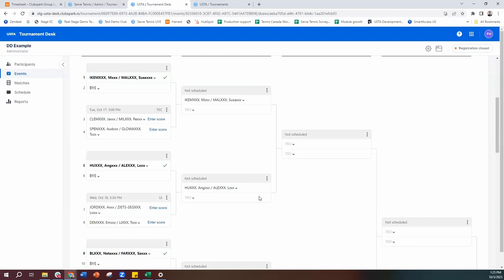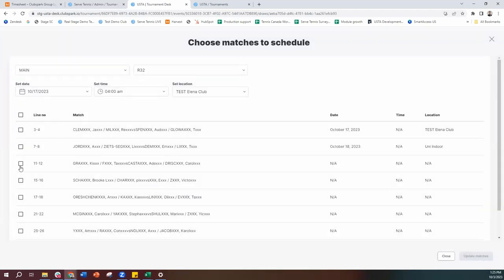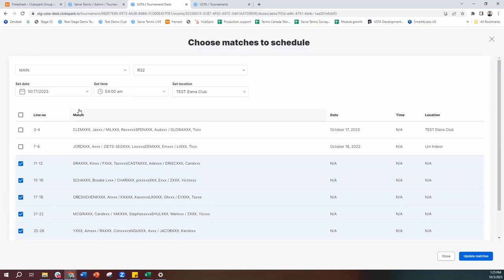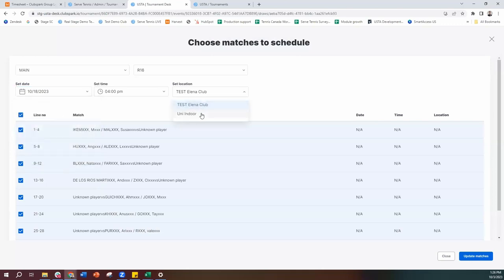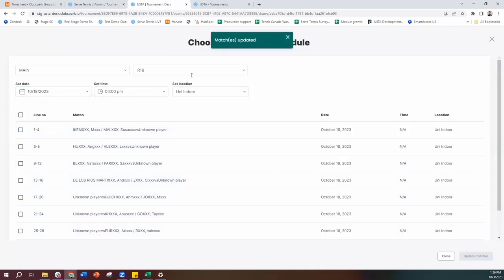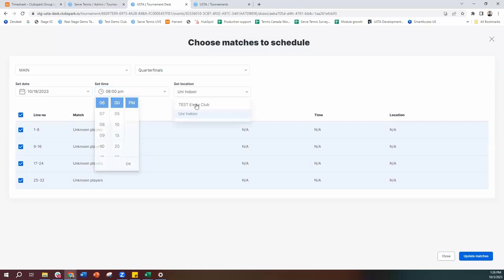Coming back to the events and the draw, I can schedule another match. I click on it, select the date from the date picker — or type it in directly — and set the time. I can then say it's at the uni indoor location and save. The other way to schedule matches is to click on the dots along the top of the draw format, hit schedule matches, which shows you all the matches in that round. You can select all of them or multiples and say everything selected is going to be at this date, at this time, at this location, and save. Then move on to the next round and do the same. This is a way to process through scheduling by selecting the round, selecting the matches, setting the date, and moving through the process.